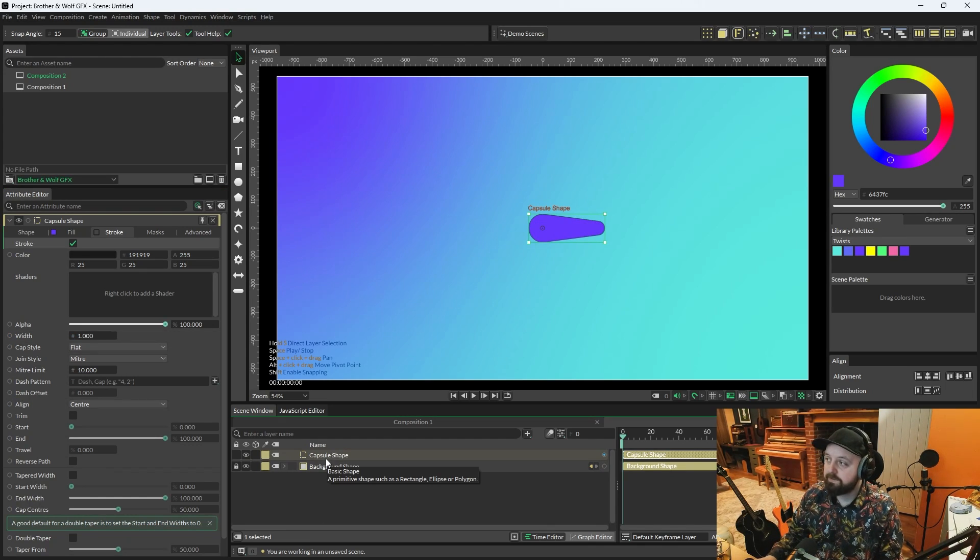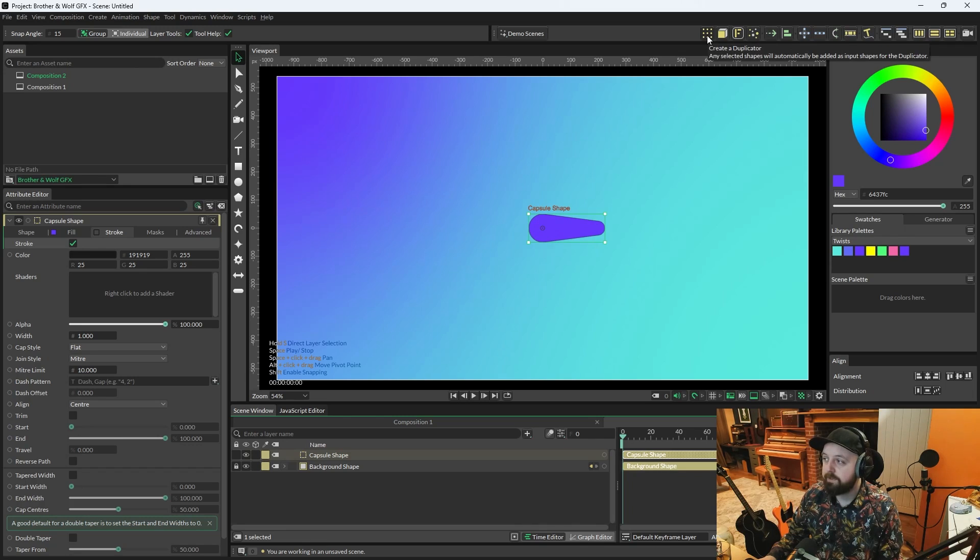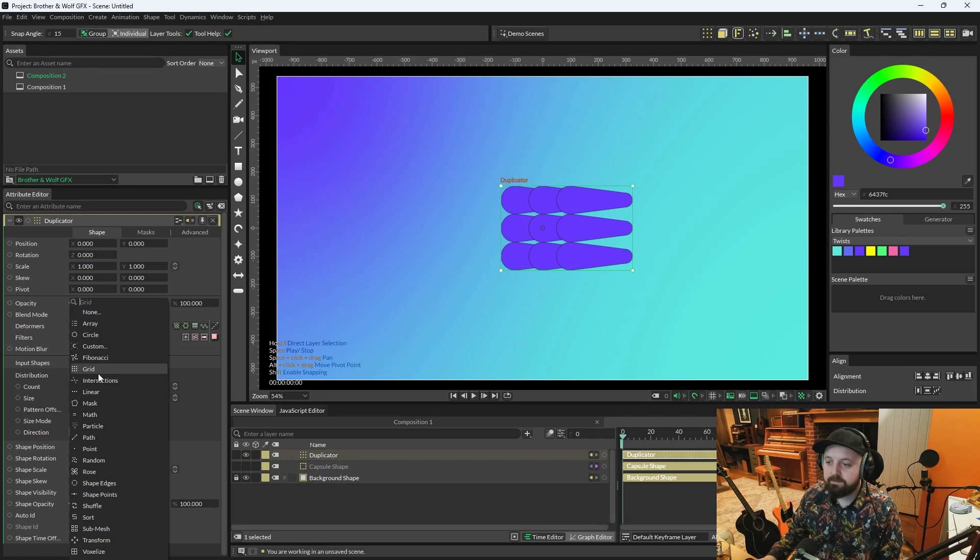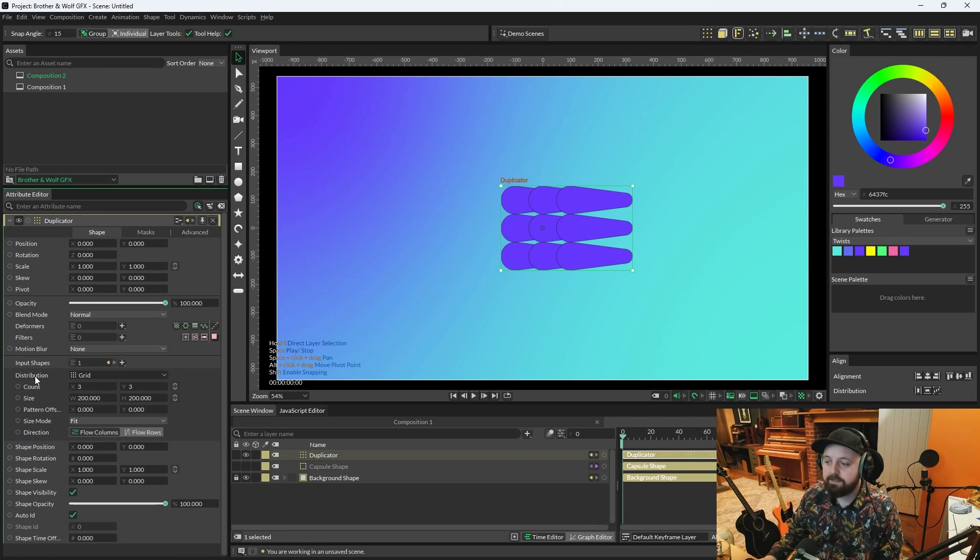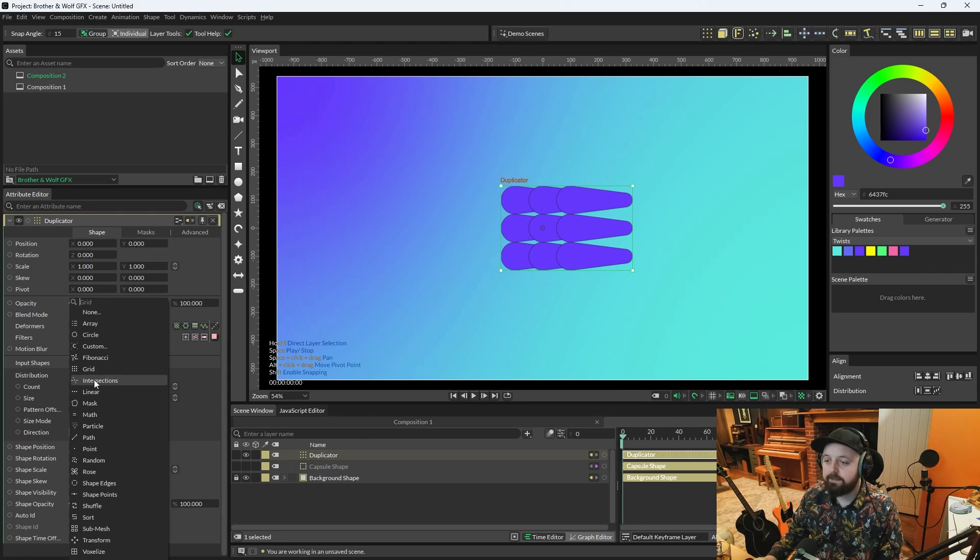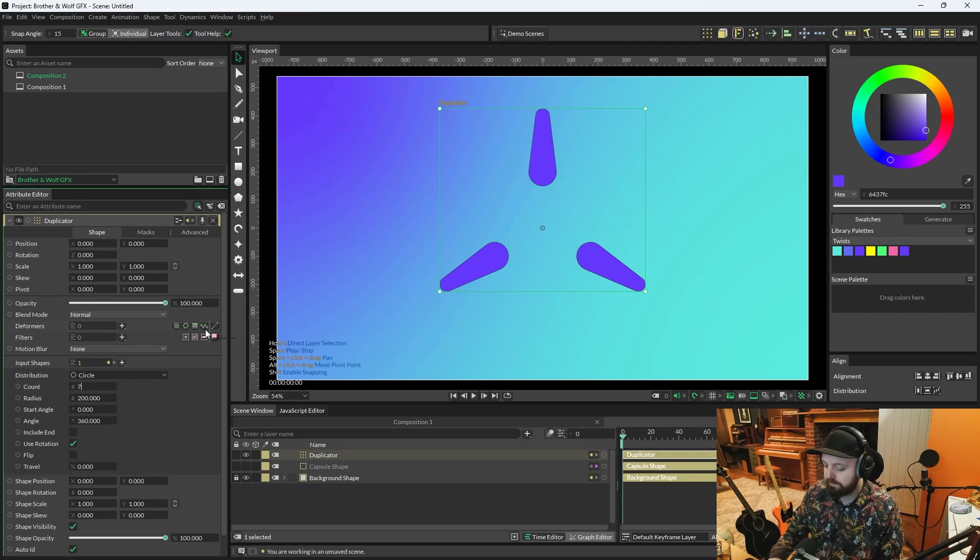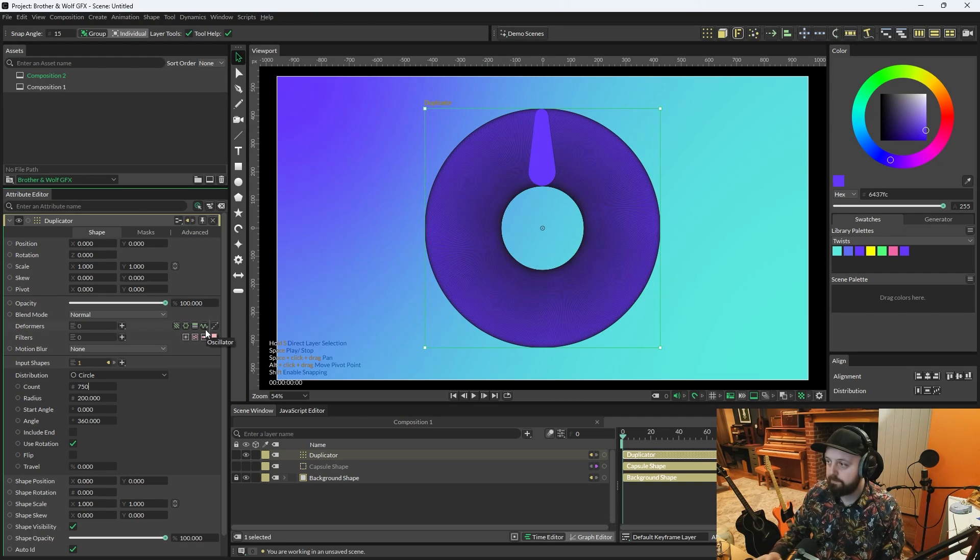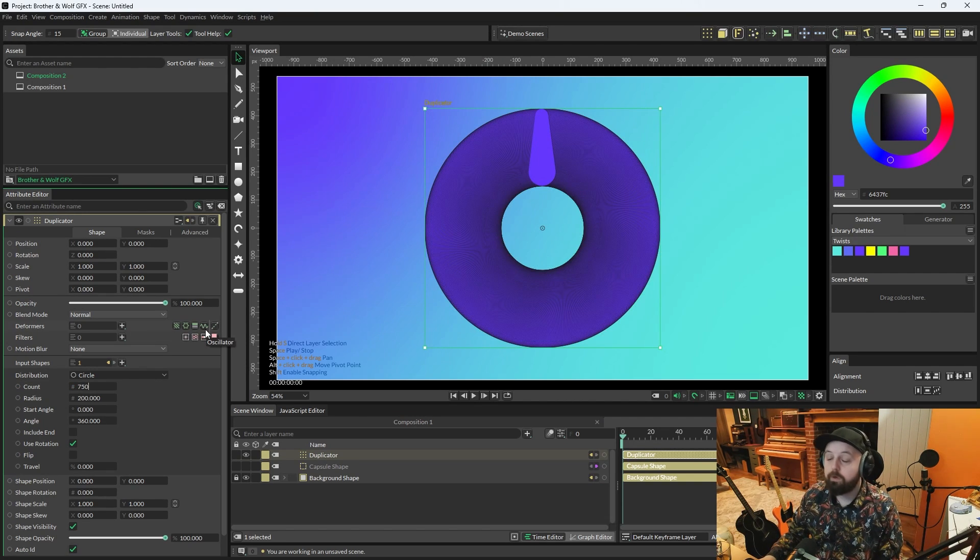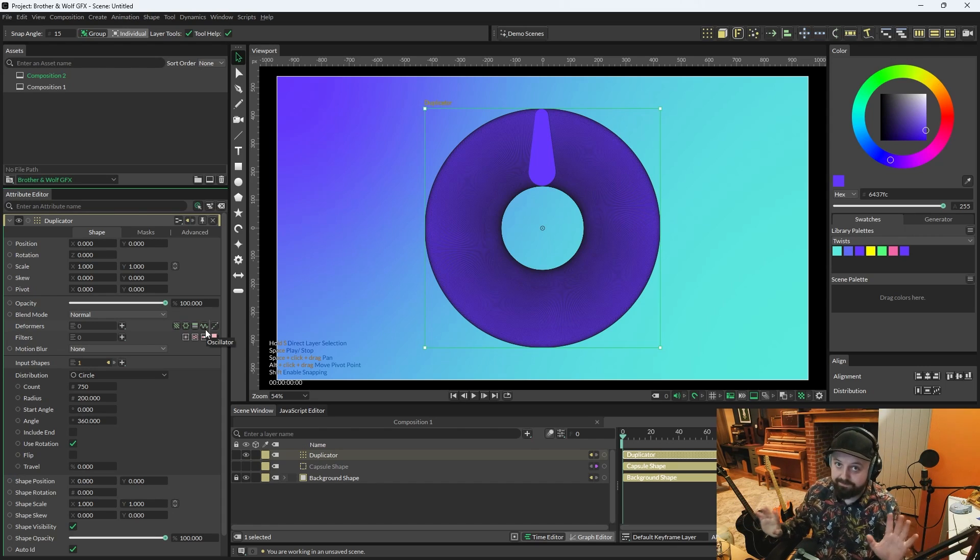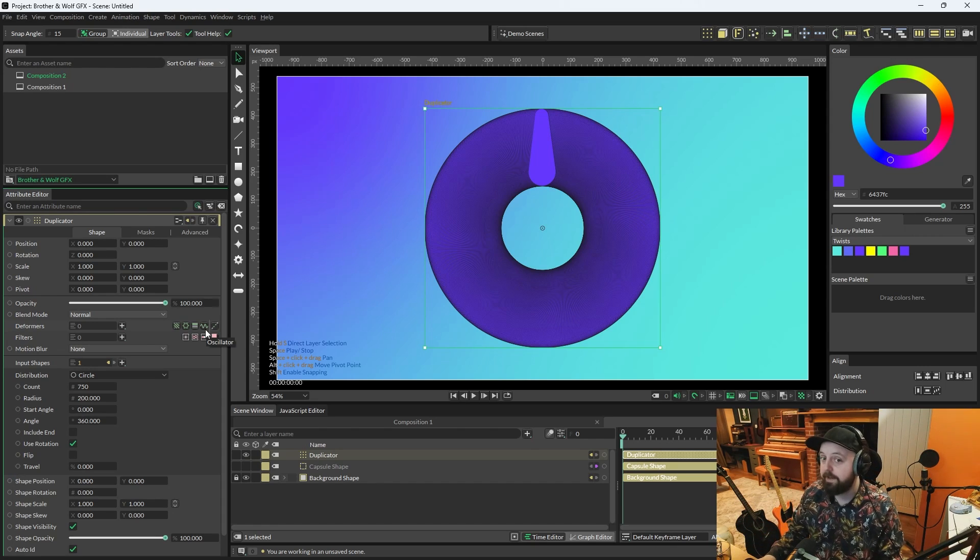With the capsule shape selected, press the Duplicator button up in the Shelf. And we've got Duplicates. We're going to change the Distribution on the Duplicator to Circle. And we're just going to go wild and we're going to change the Count to 750. Quite a lot. This is important to get in the fake 3D effect.